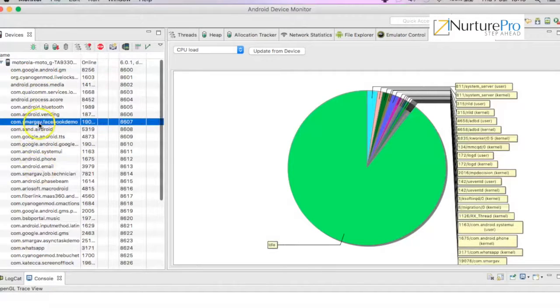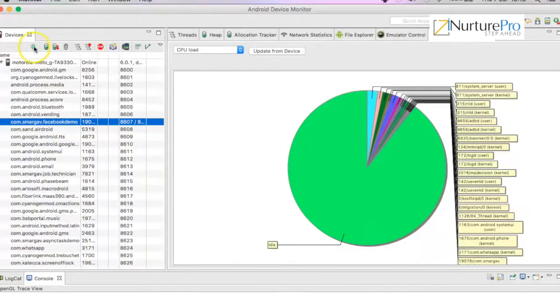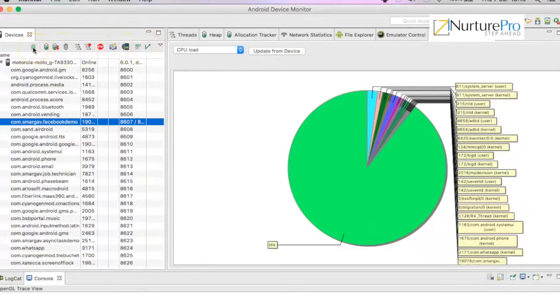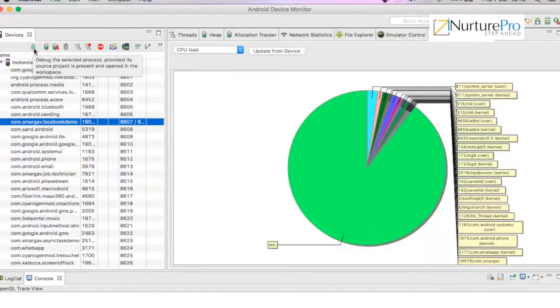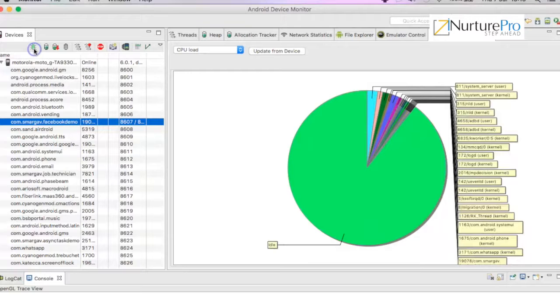If I want to debug this particular application, you can see all the top icons. The debug icon is in green. Debug the selected process - clicking on this will start the debugger.